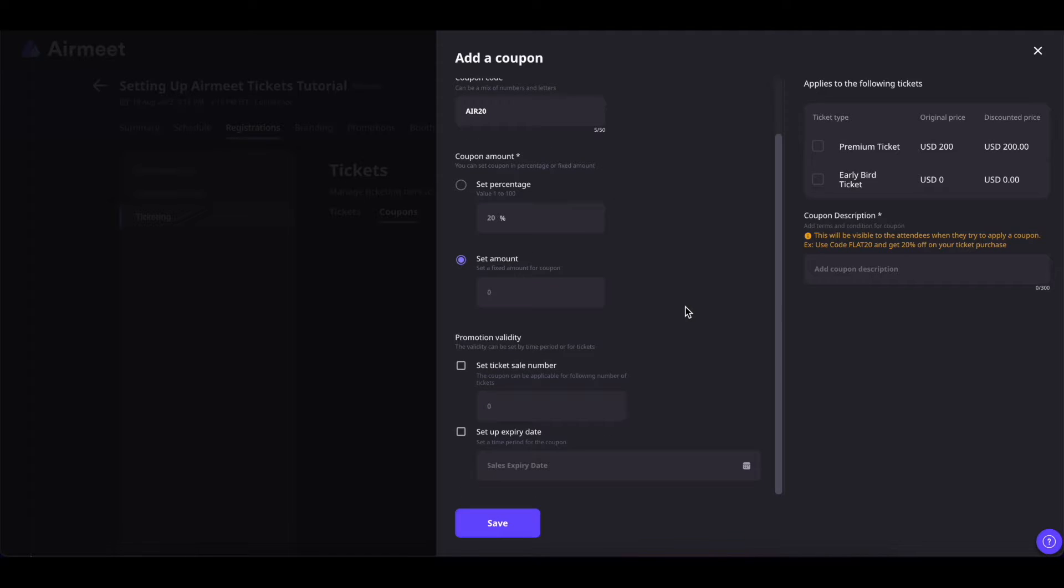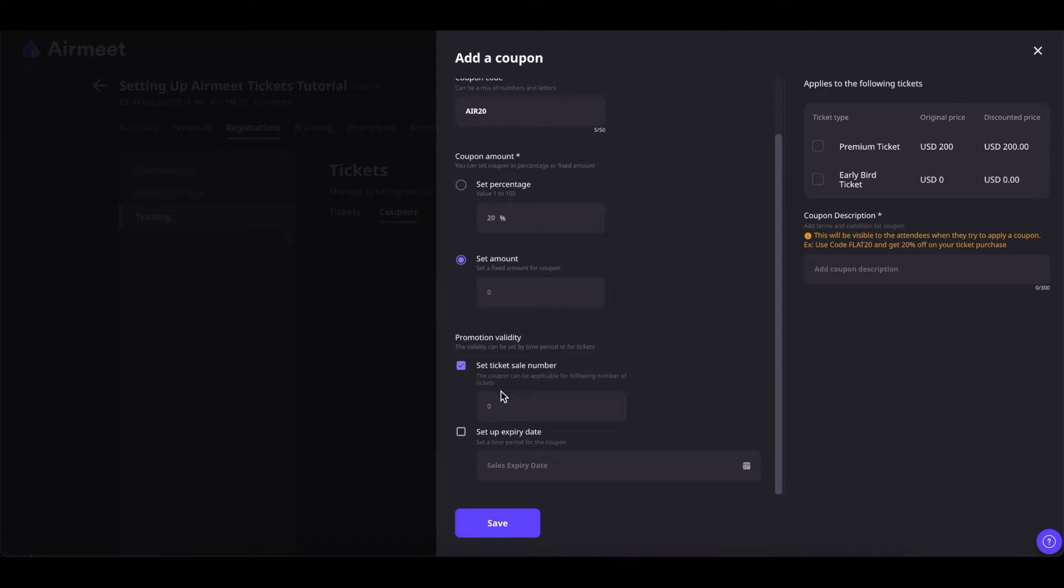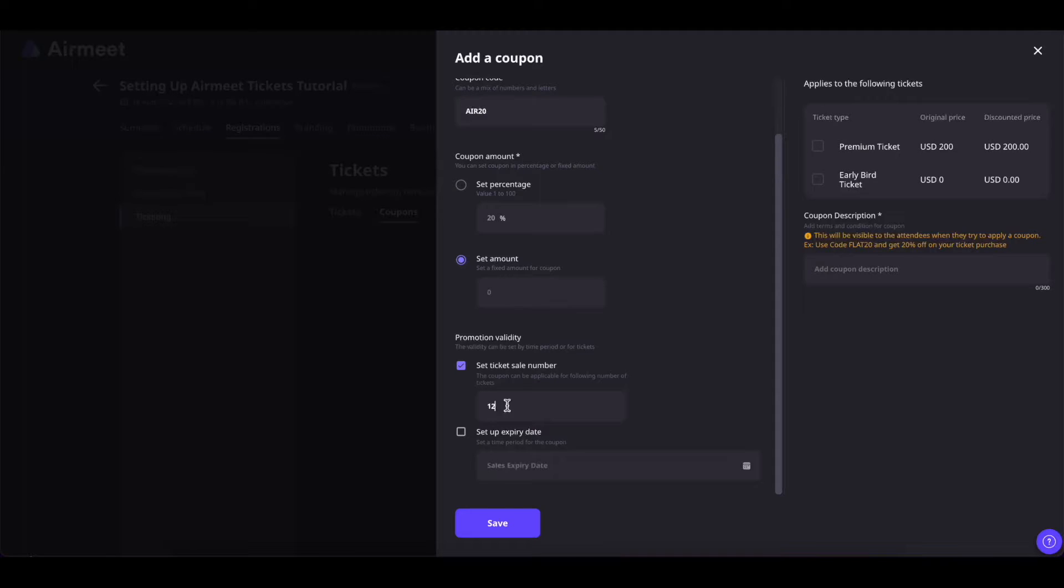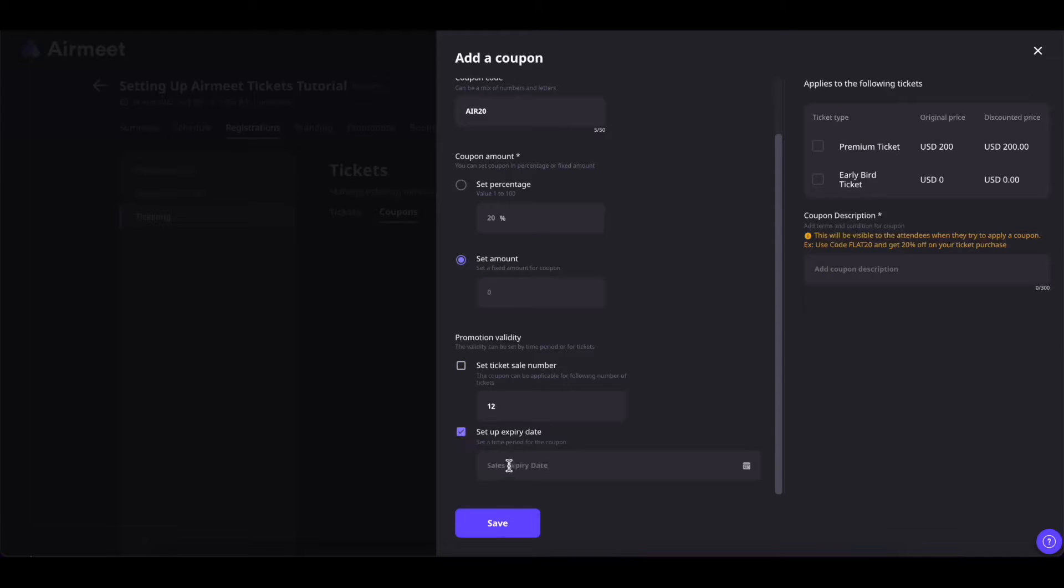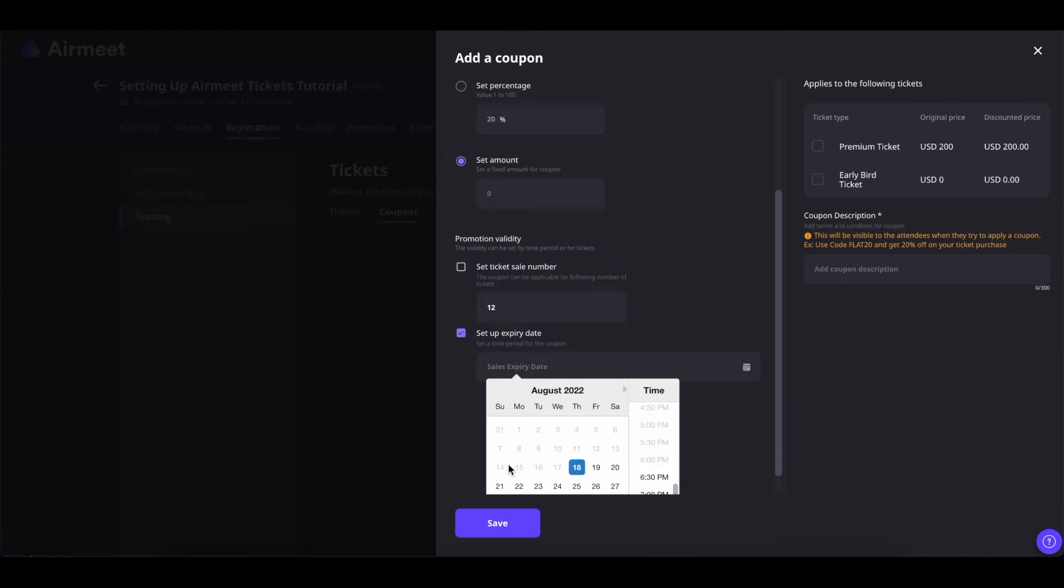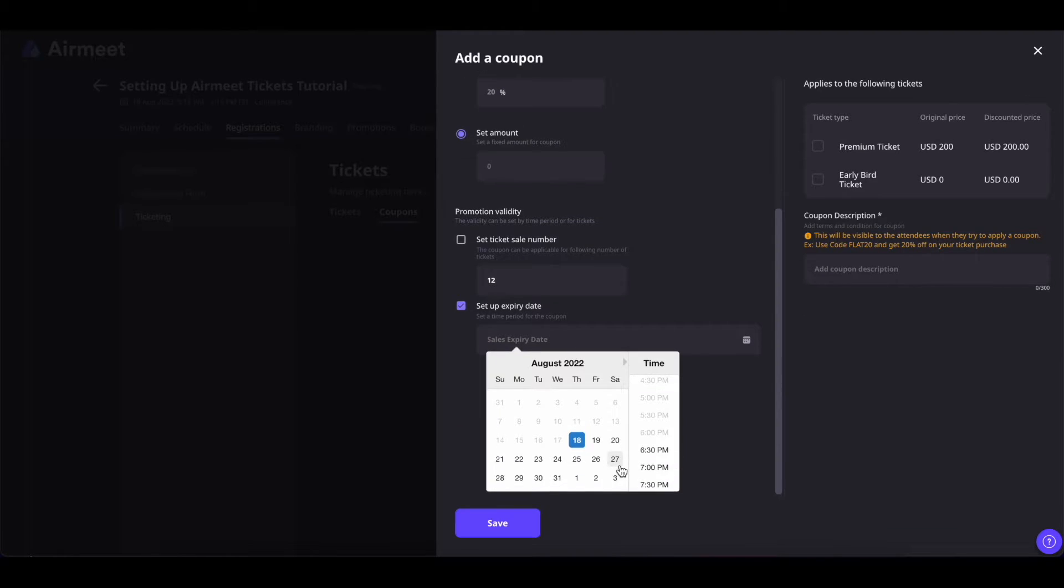You can also set up the coupon validity by the number of tickets sold or by the expiry date. You can check this box and set up the number of tickets sold. If 12 sold tickets have used this coupon then this coupon will be used no more. Or you can set up the expiry date when this coupon will end.